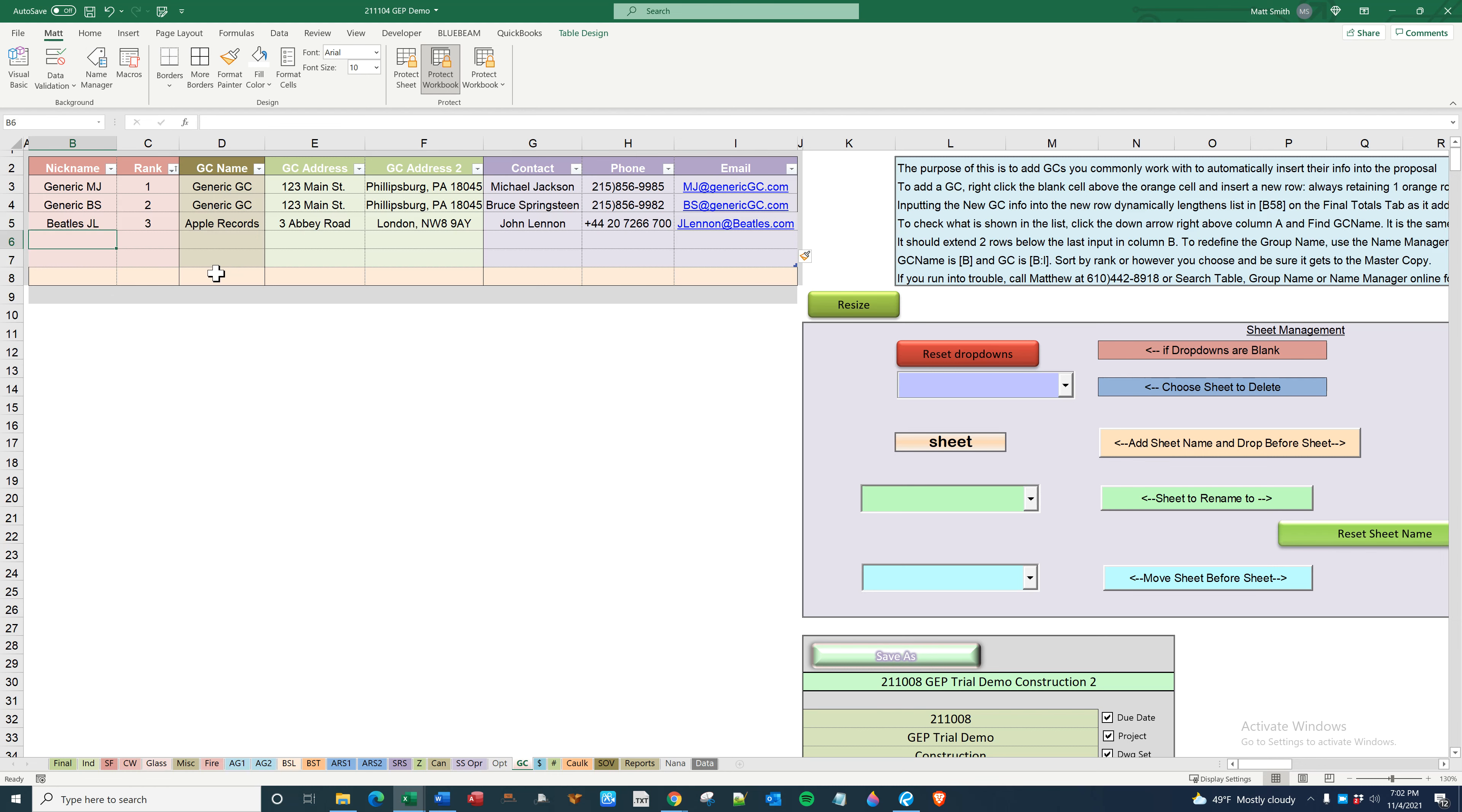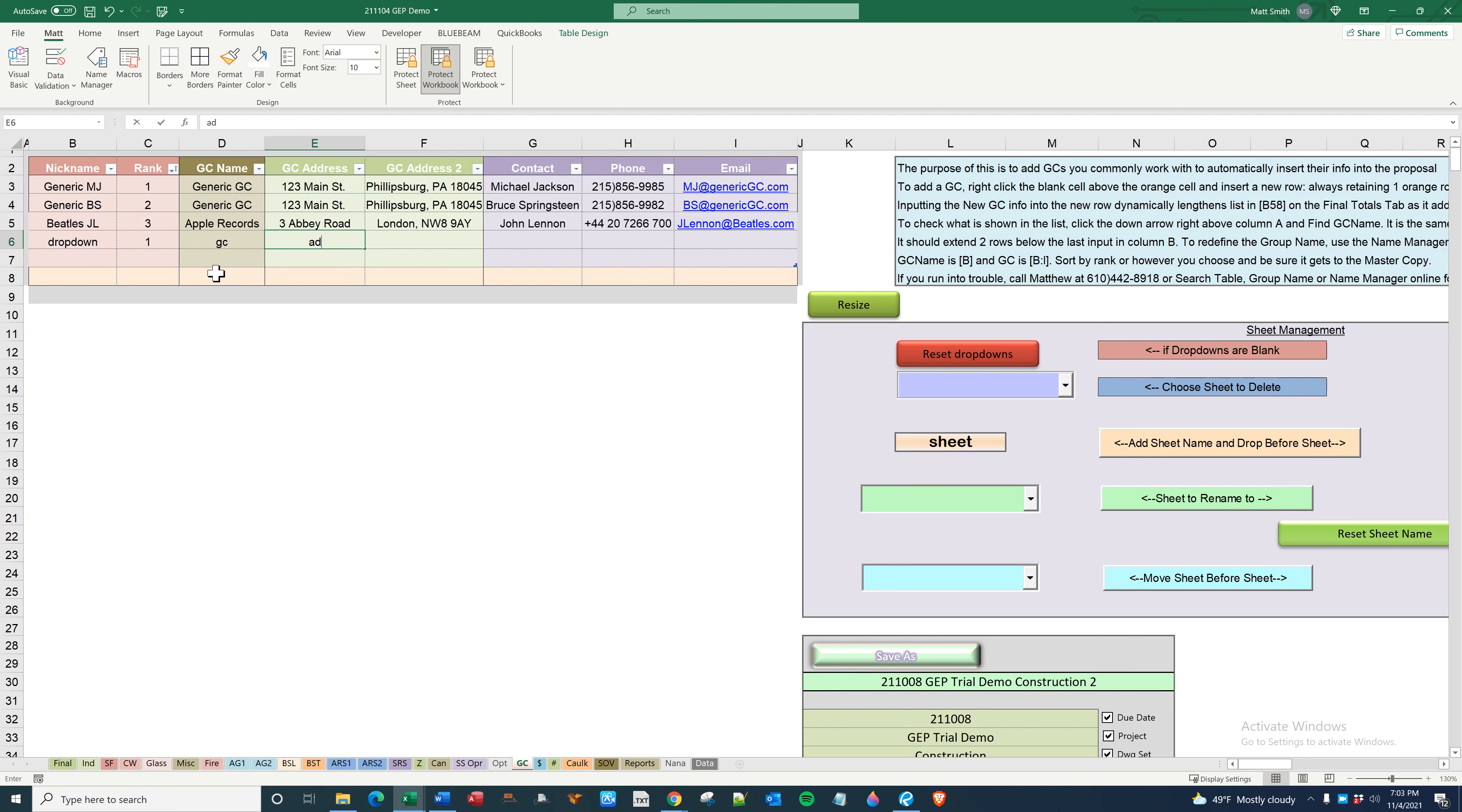That is what shows up on the dropdown in final, and you can rank it. You can put a bunch of ones if you want, doesn't really matter. Anyway, put in all your contact information.